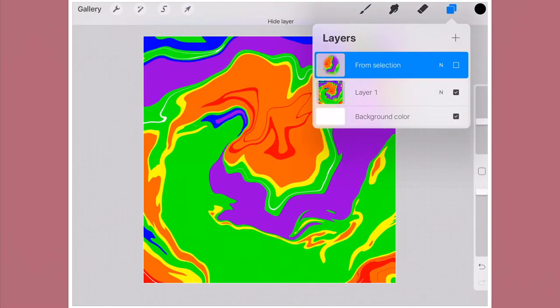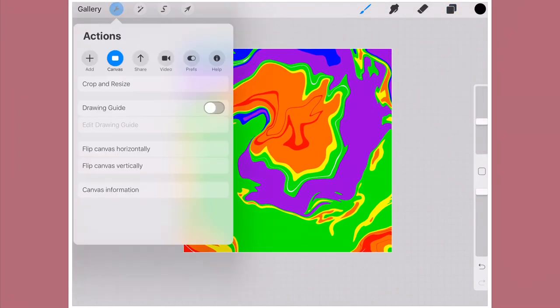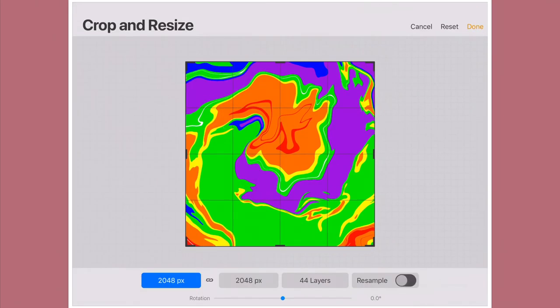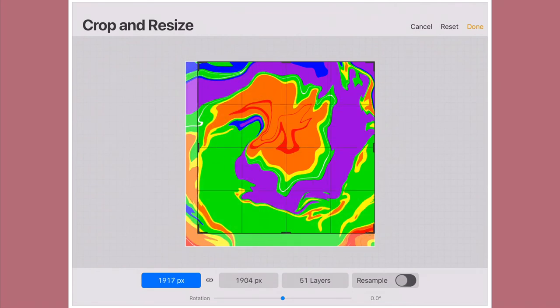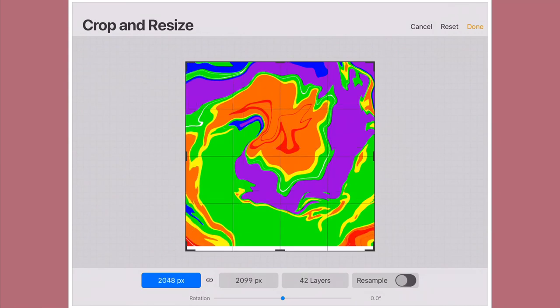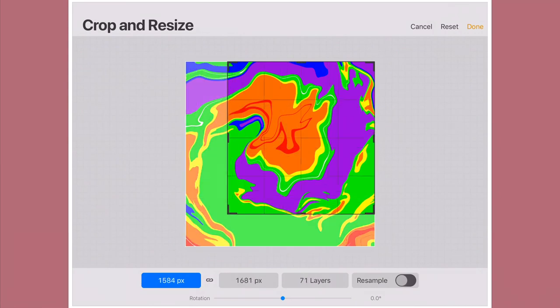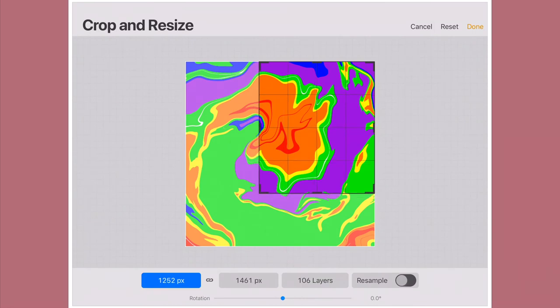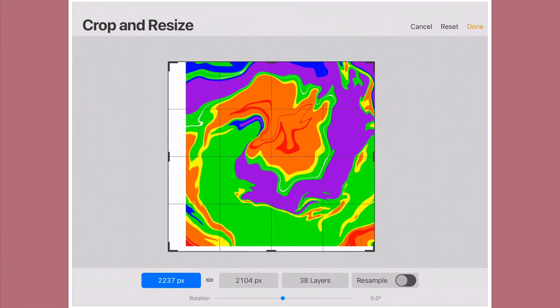And finally, I want to show you guys the whole crop and resize feature. You will open it up in the actions menu, go under canvases, and it says crop and resize. We're going to click that. As you can see here, it's going to show you everything you have. Your canvas size, the amount of layers, rotation, all that stuff. So you will go to one of the corners and you will basically resize it like that. As you can see, when you make it smaller, it will show the size of it and the amount of layers that you can use.